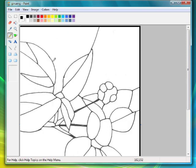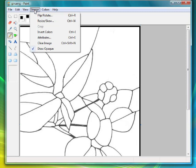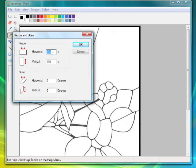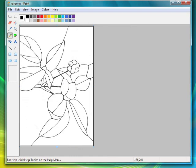So we undo that, go back up to Resize, Skew, and go 61% and hit 61% for the vertical. Hit OK, and you'll see, there you go. Perfectly proportioned.